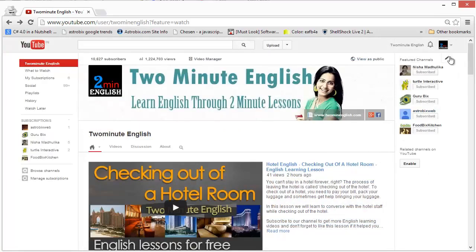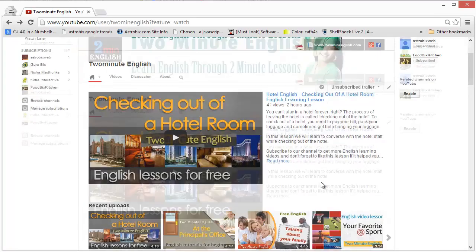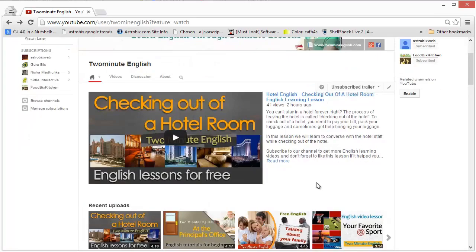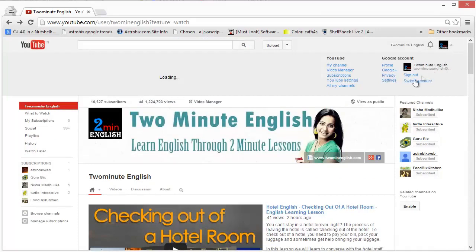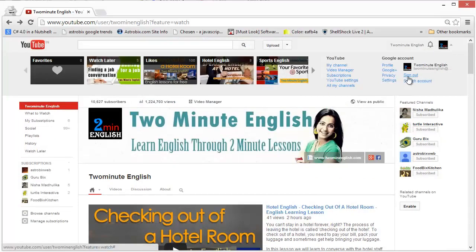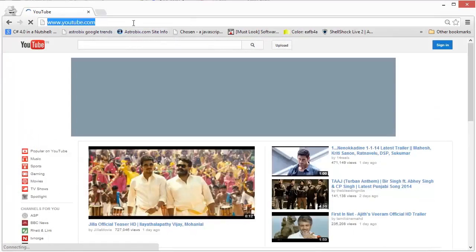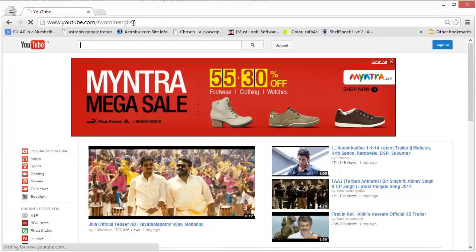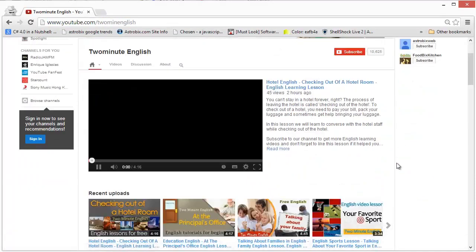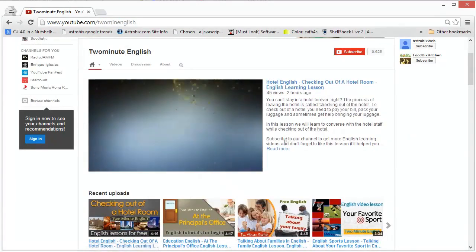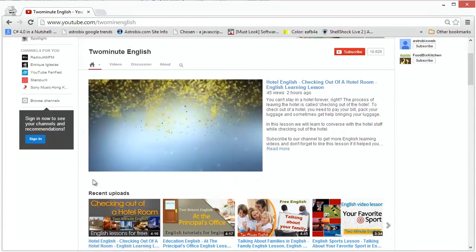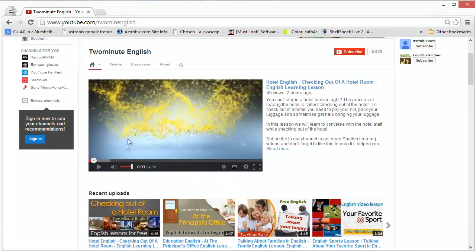The next thing is, I want to show you how the video plays for an unsubscribed user. So, I'm going to log out. And we are going to go to the same page again. And as you will see, this is the unsubscribed trailer right now. And it automatically started playing.